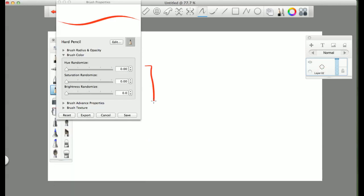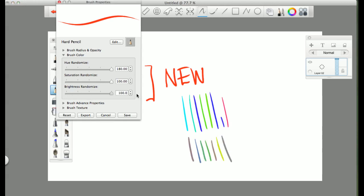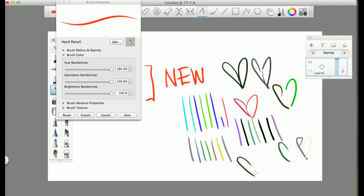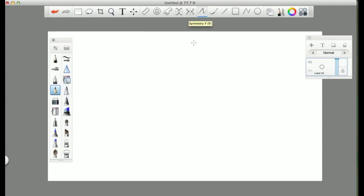Here we have a new feature. This is the Hue Randomizer. It changes the colors with every mark that you make. It's pretty cool. I think it would get very annoying for me if I'm trying to make art and it keeps changing the color, but you know, something really cool just to play around with.